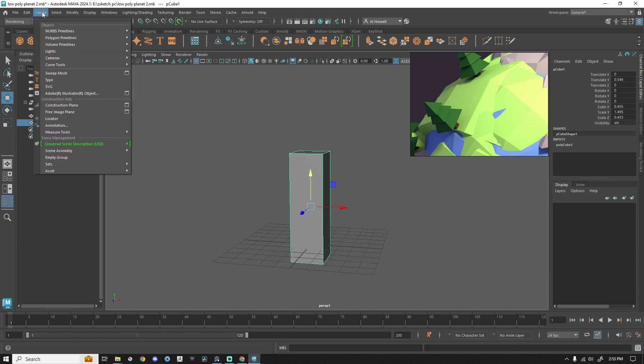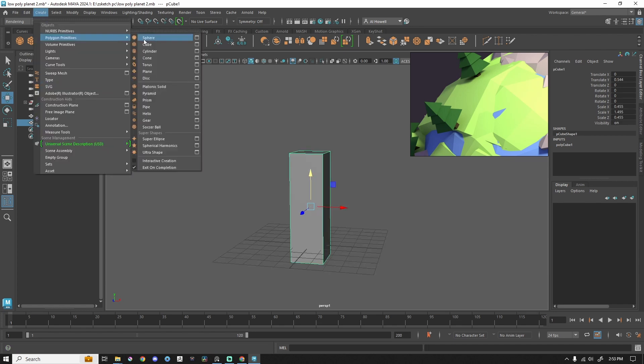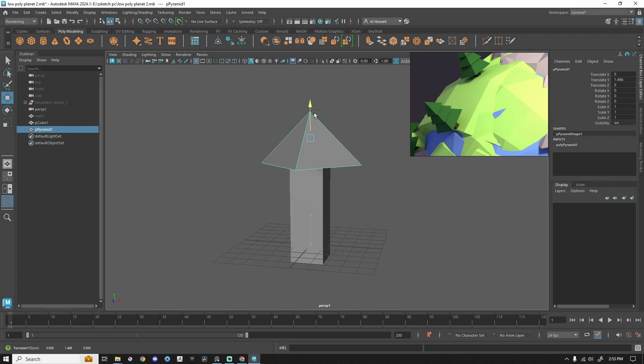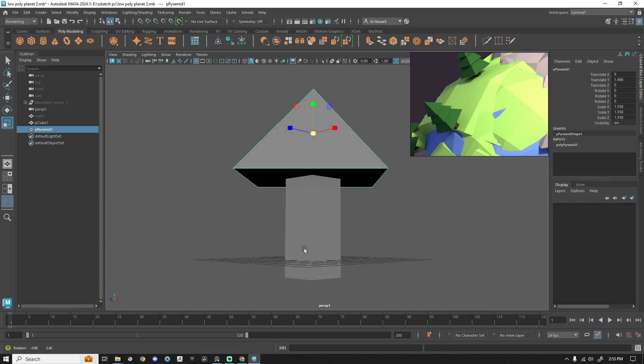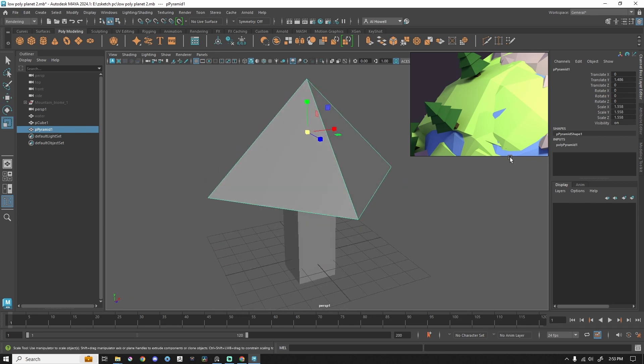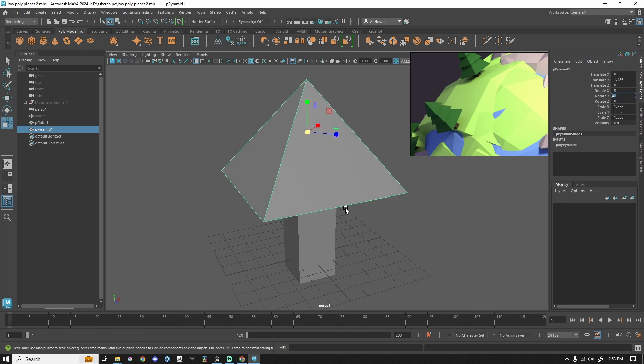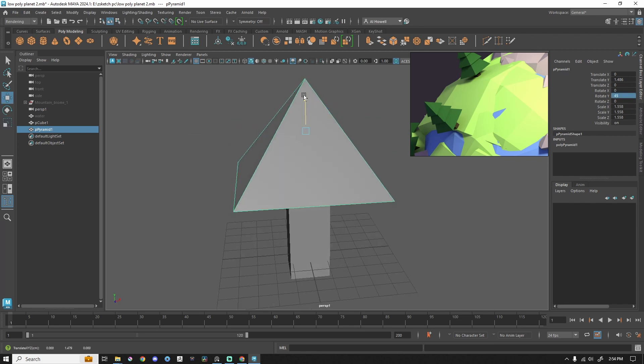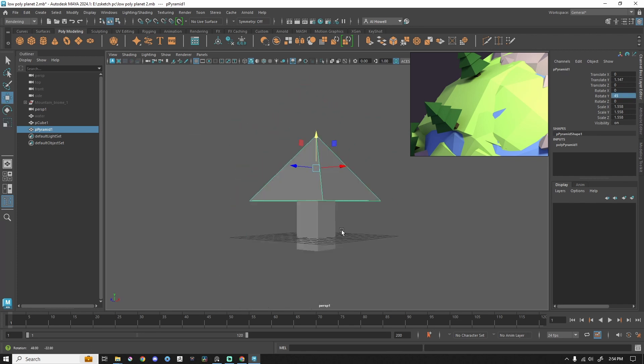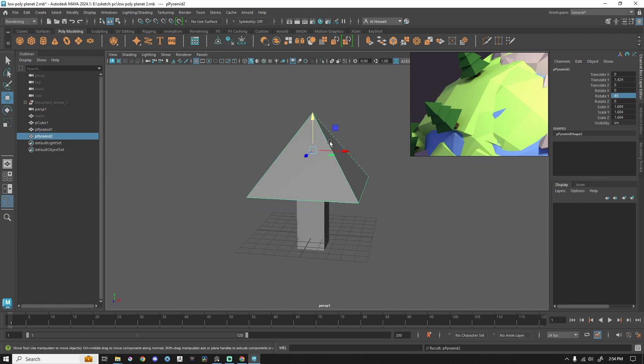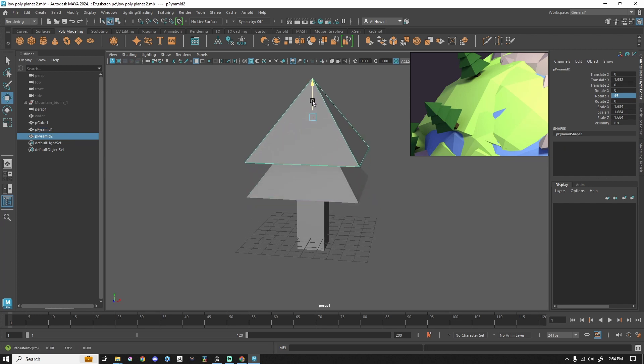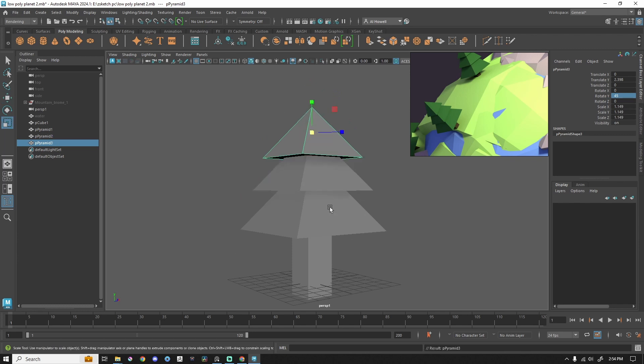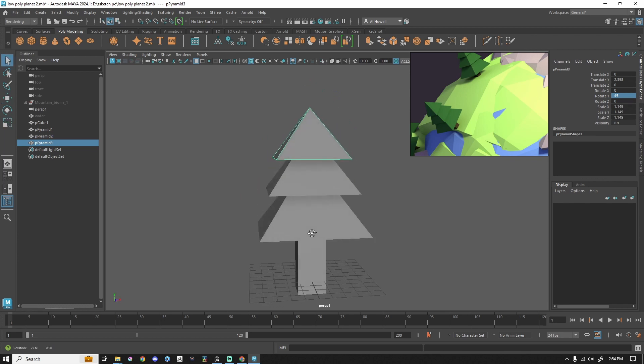I'm going to go to create polygon primitives pyramid. By default, the cube comes in at a different angle. So if I wanted to rotate this 45 degrees to line it up, I could. You don't have to. Totally up to you. There is the bottom of my tree. I'm going to press shift D as in delta, scooch it up, and then scale it down, and then duplicate this again. And here is my tree.